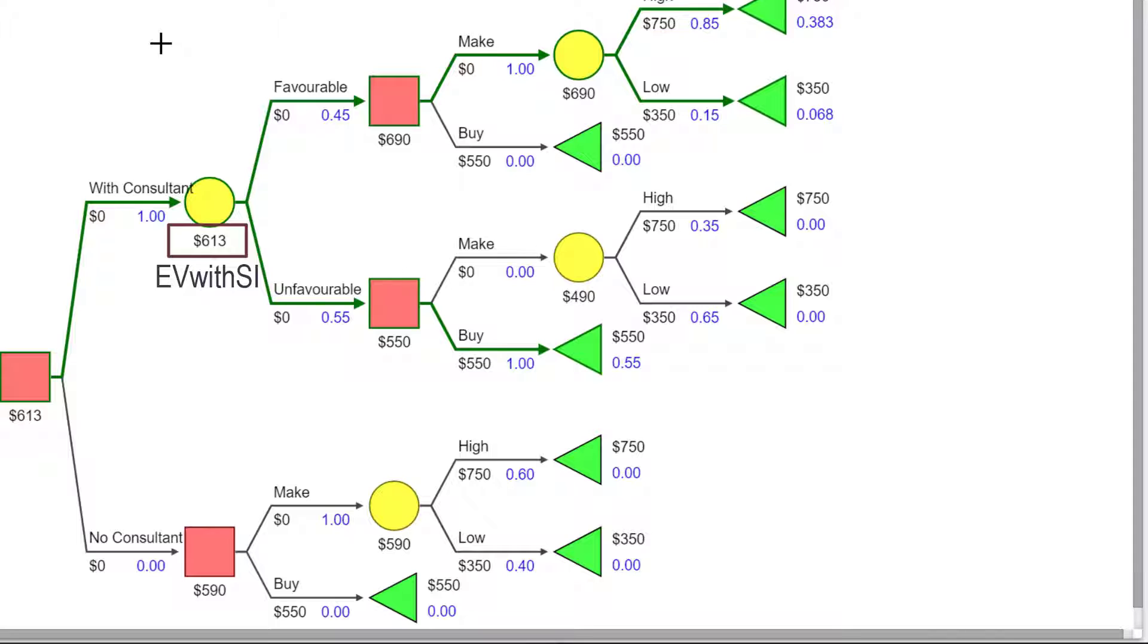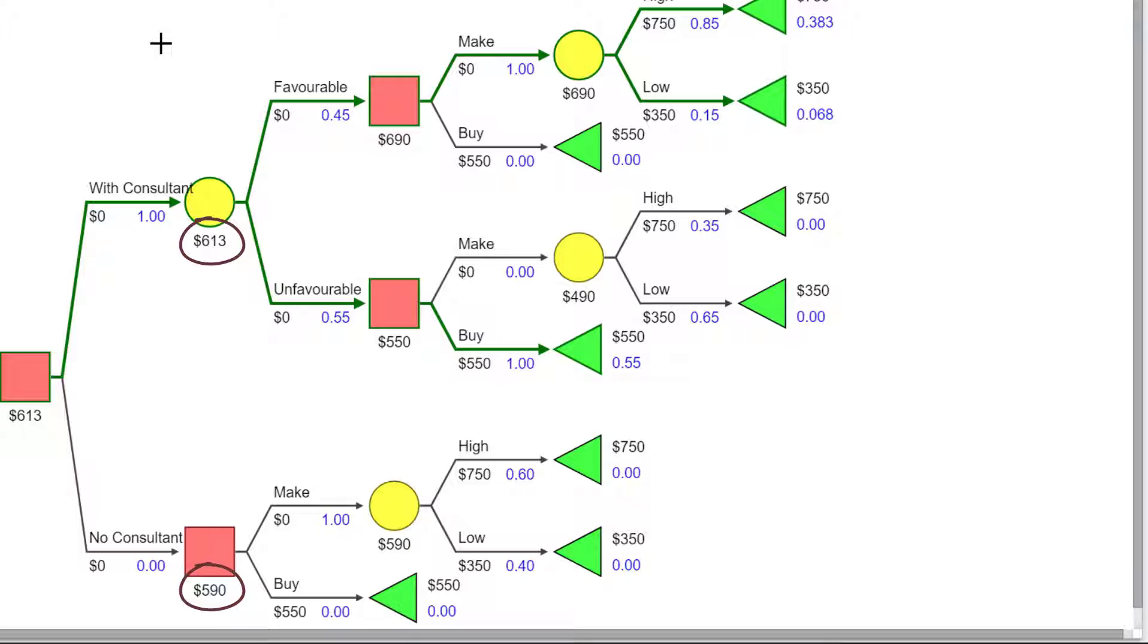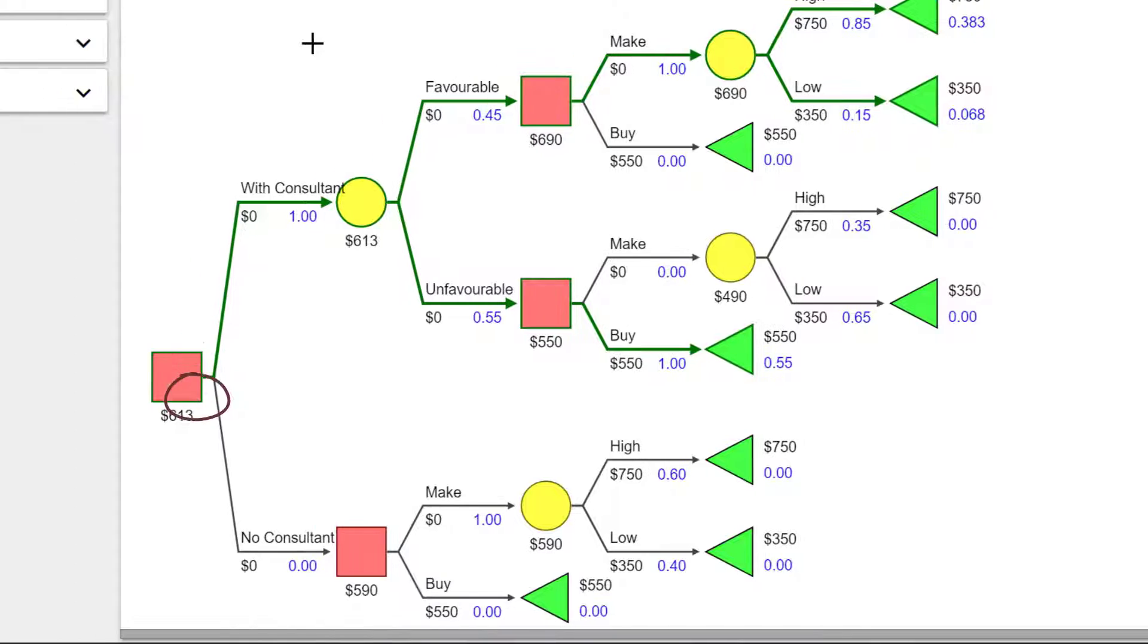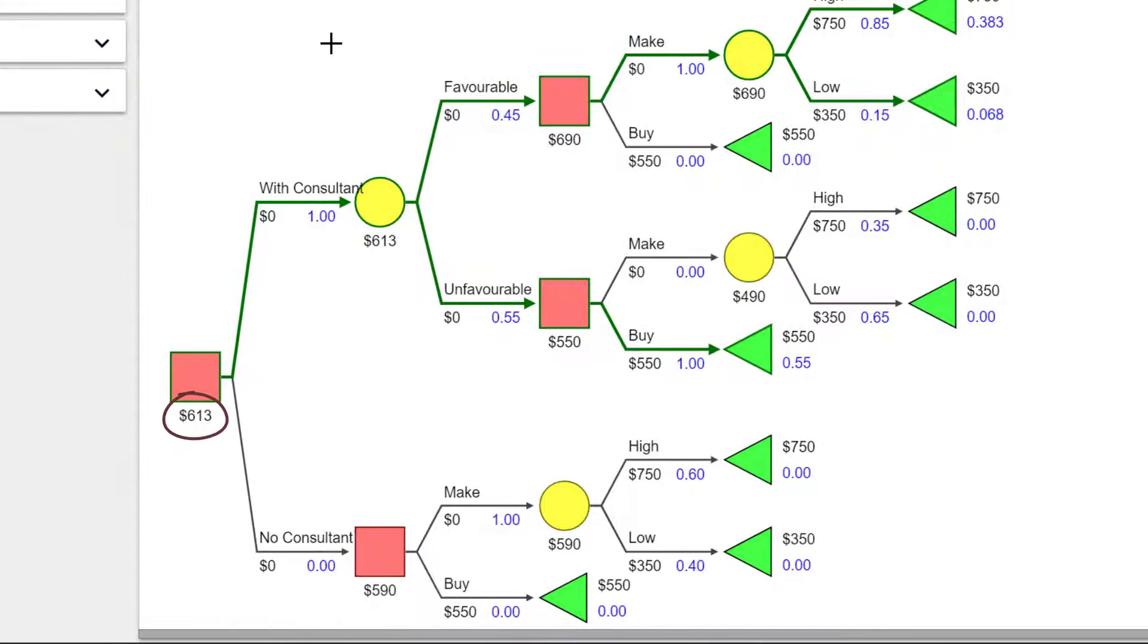And we can calculate the expected value of sample information by taking 613 minus 590, which gives 23. Note that 613 is selected here because we assume there is no Consultant's fee.